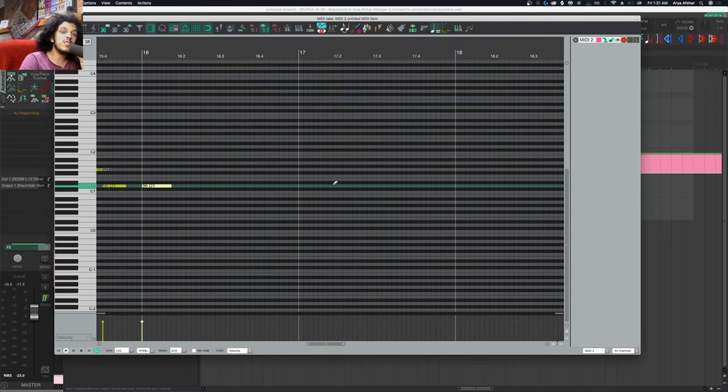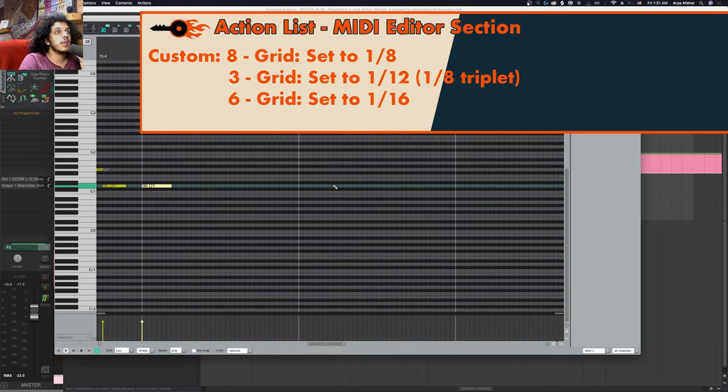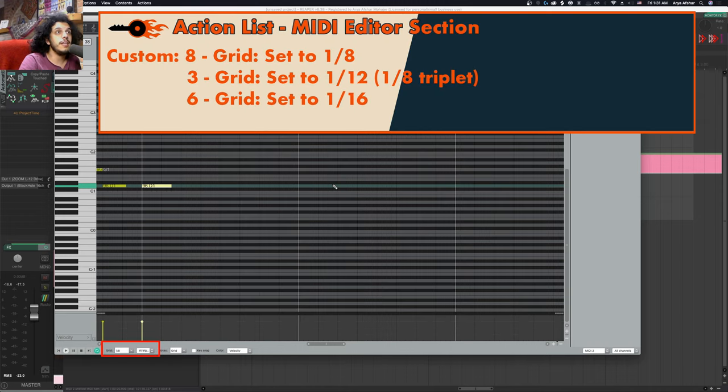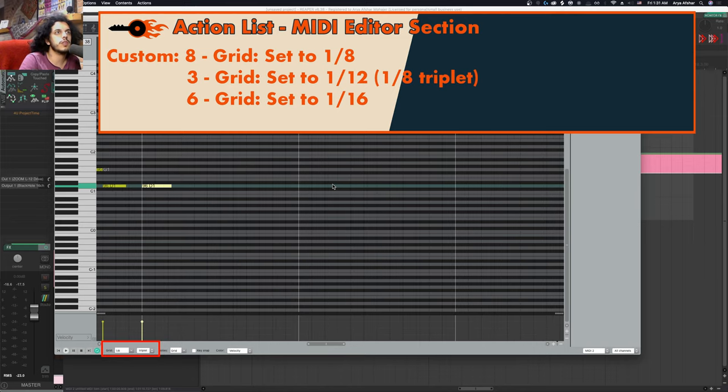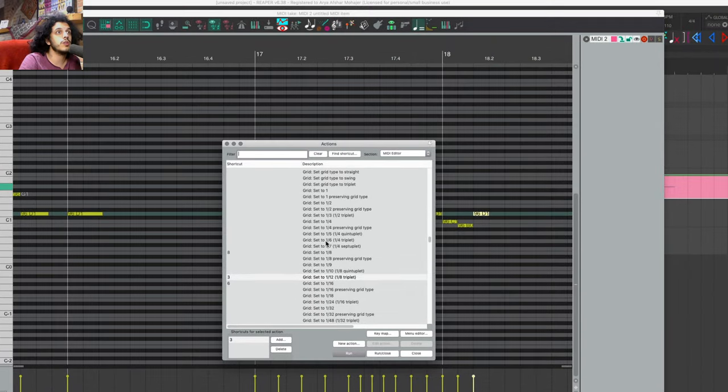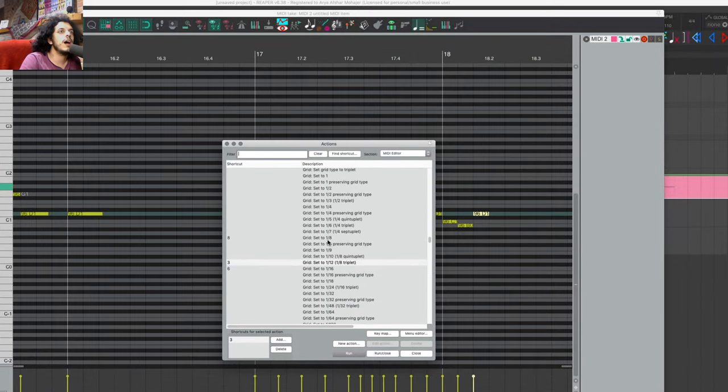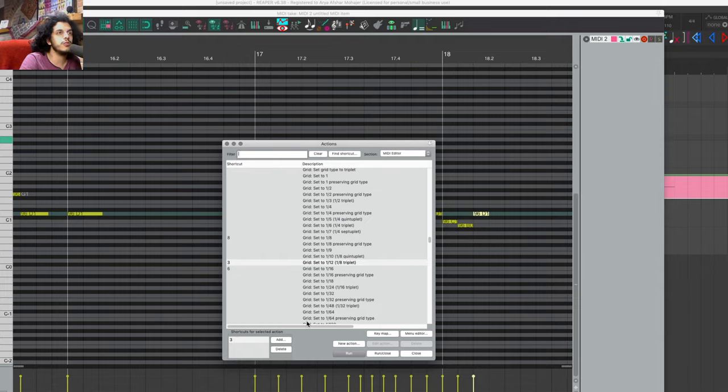Apart from all of these, for my most common grid sizes and types, I have set exclusive hotkeys. So I can hit number eight to get to one eighth. I can hit six to get to sixteenth and I can hit three to get to one eighth triplets. These are native actions called grid set to whatever value. And these three are what I use. They're my most commonly used grid types. But if you have others you use, you can set hotkeys for those.